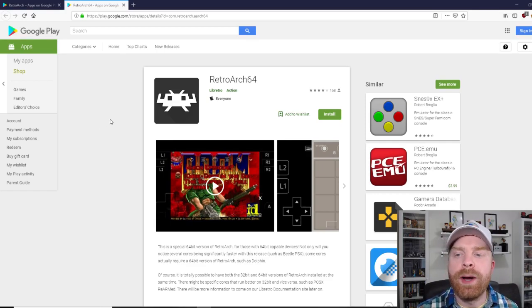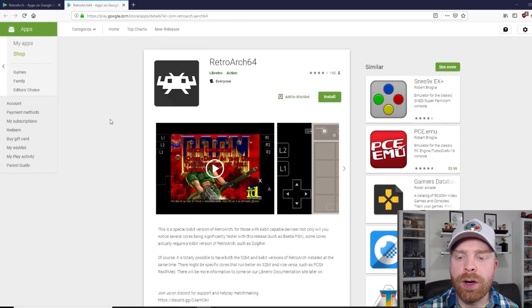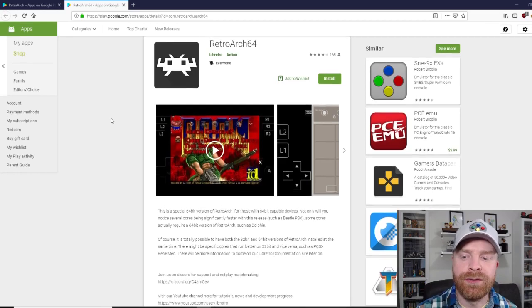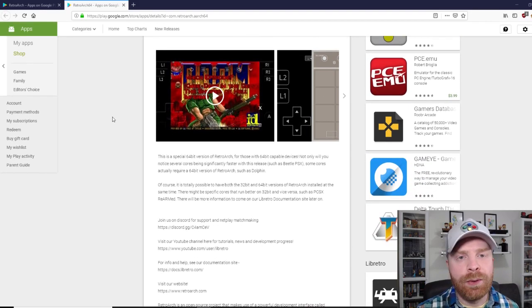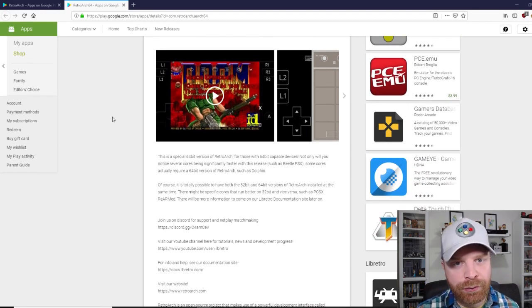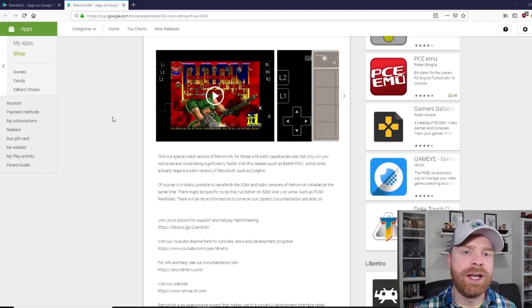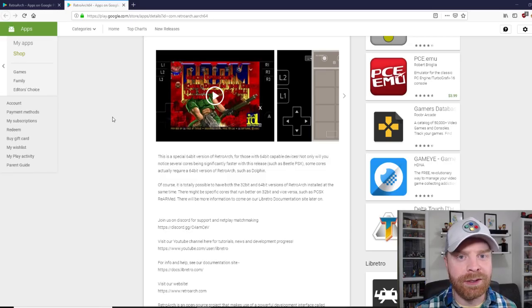RetroArch 64 has a few more options in terms of emulators. For example, Dolphin, which is the GameCube emulator.